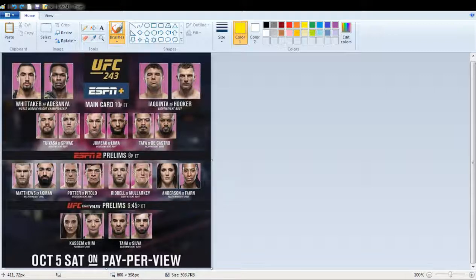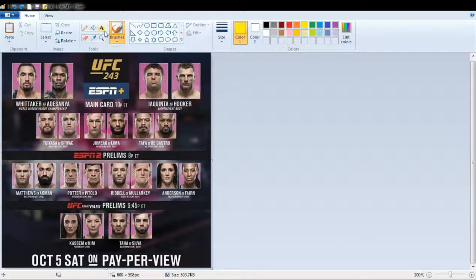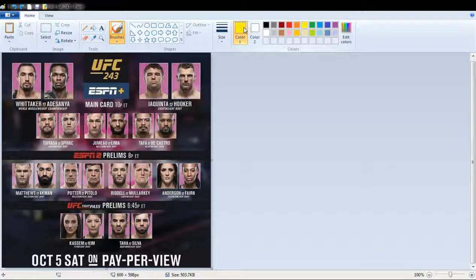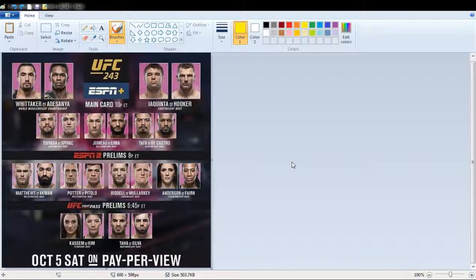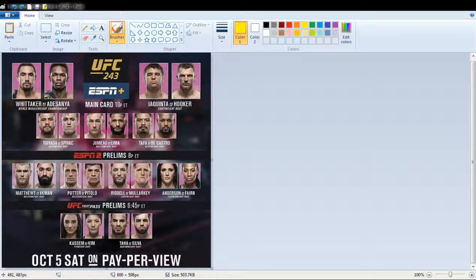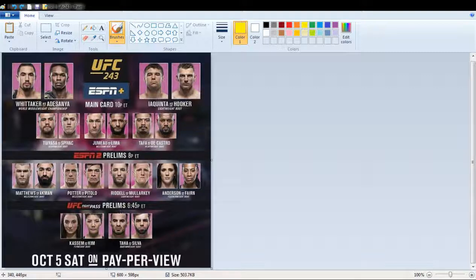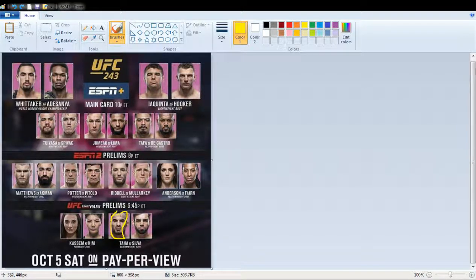Anyway, good people, we're going to start over here with the prelims. Let me pick some brushes and the color they already picked. And I think Taha and Silva are fighting first. And for this one, it's a bantamweight. I'm going to pick Taha to win. That's my pick.